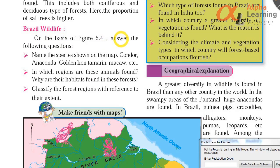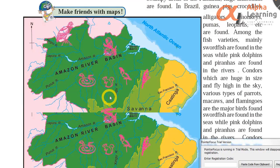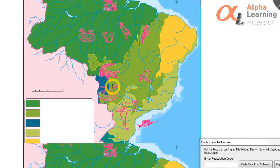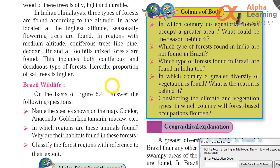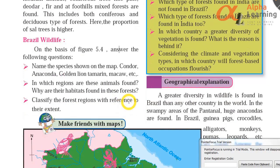Now let's look at Brazil wildlife. On the basis of figure 5.4, answer the following questions. Name the species shown on the map — condor, anaconda, golden lion tamarin, macaw.